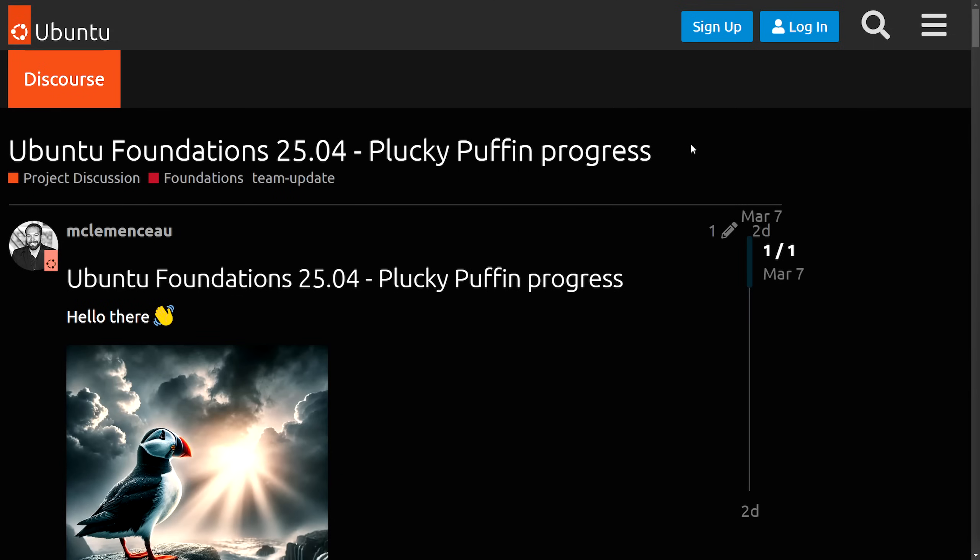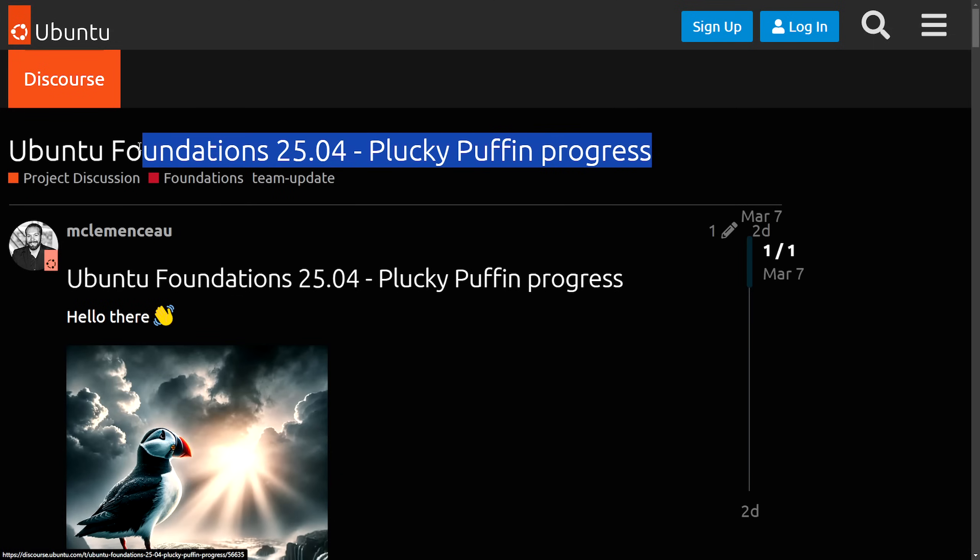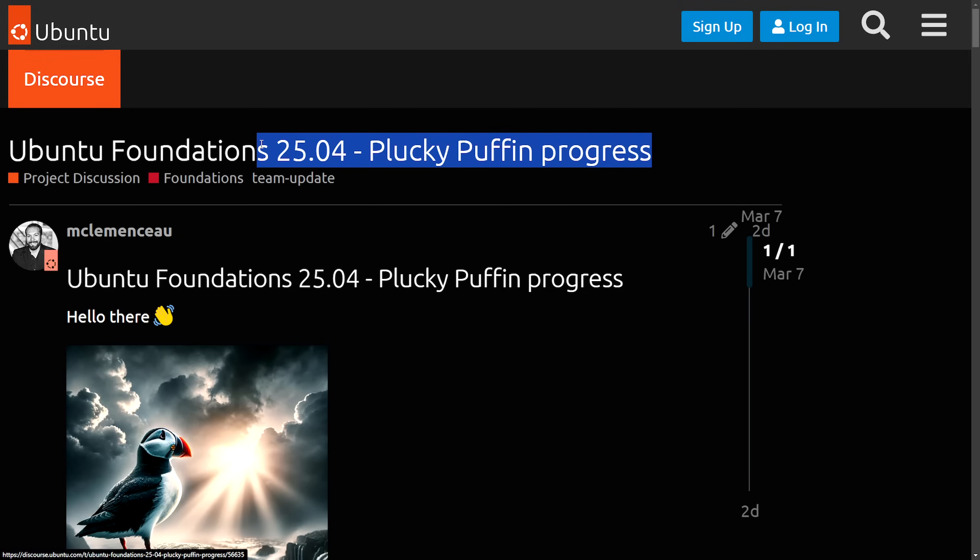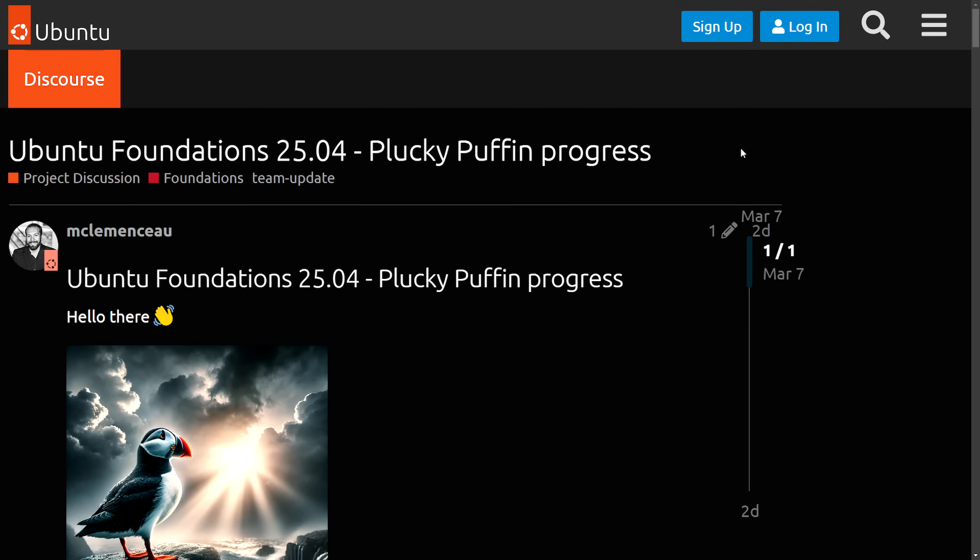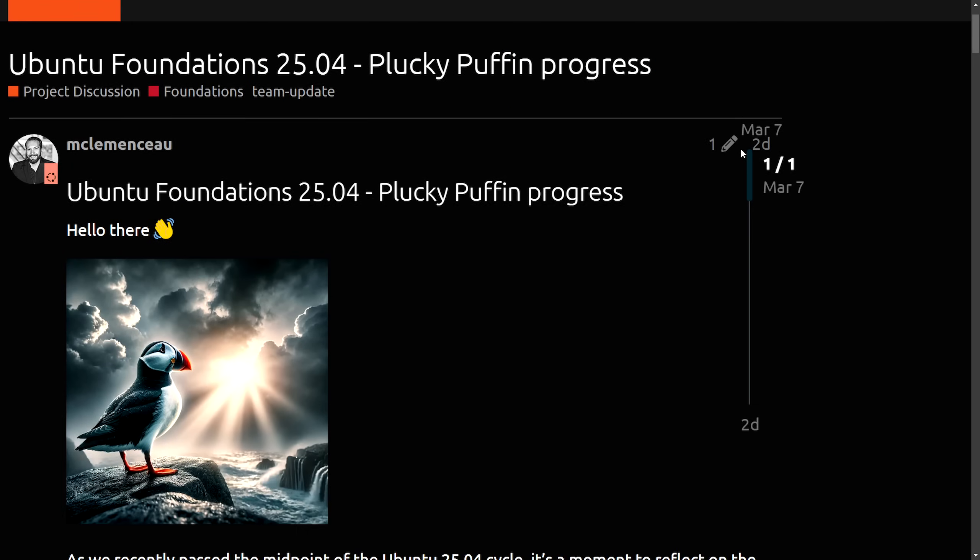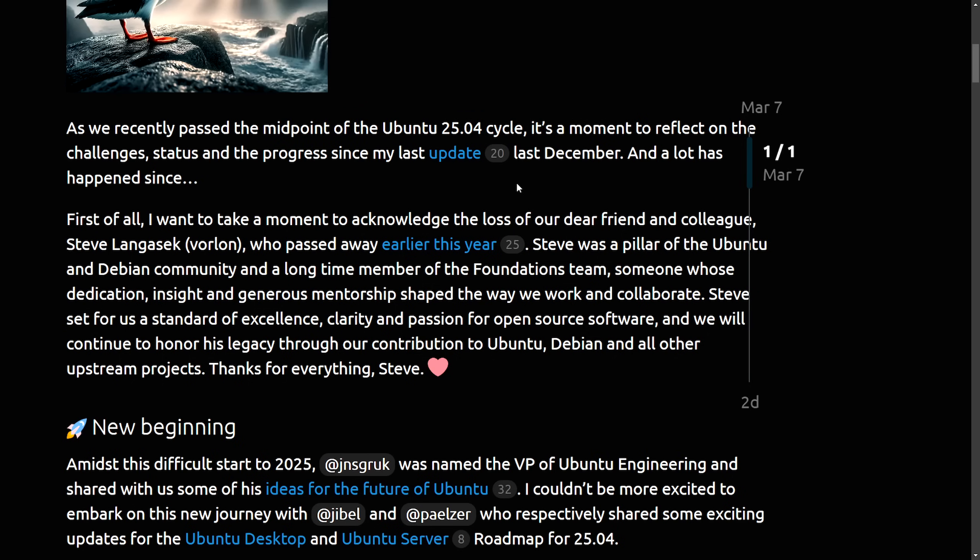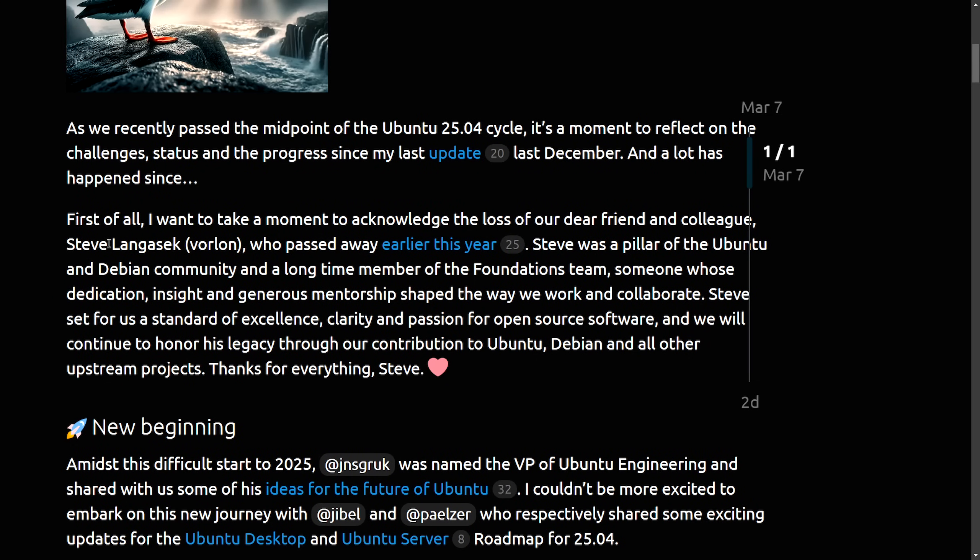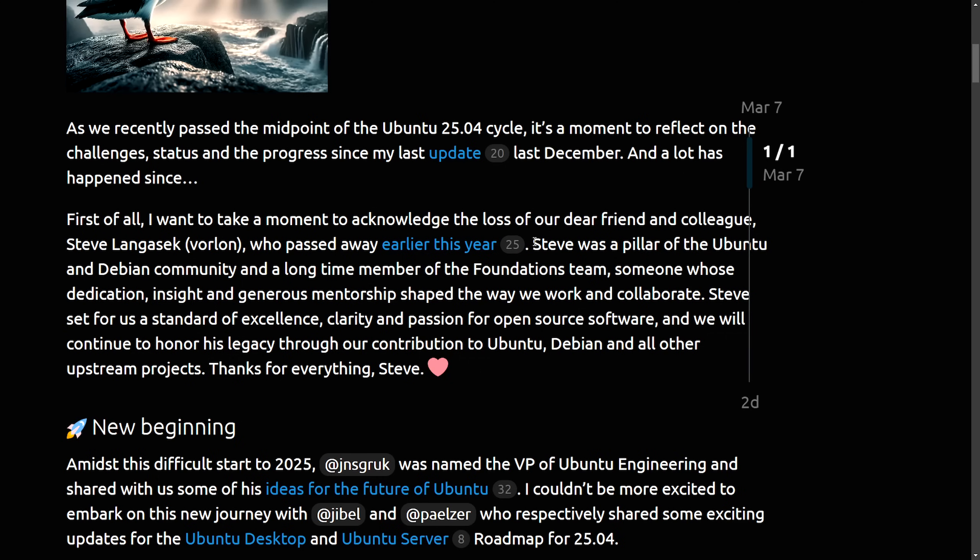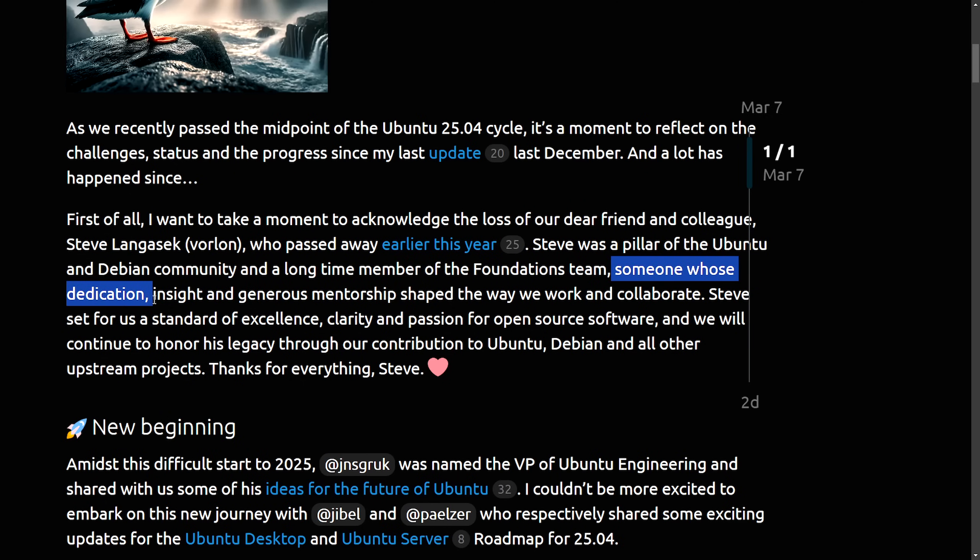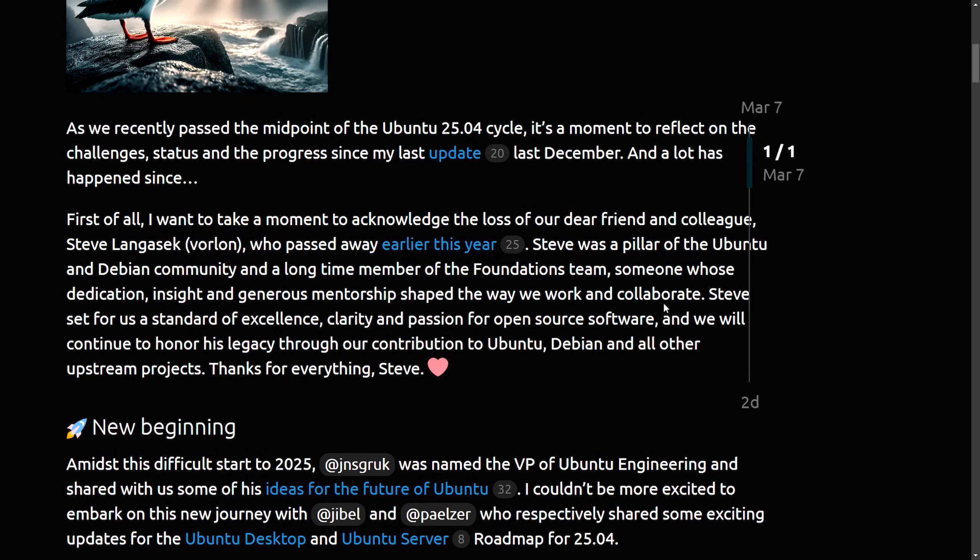Speaking on GNOME 48, Ubuntu, the Linux distro that ships by default with GNOME, is also receiving updates 25.04 plucky puffin progress. There's a lot going on with this update, as they all took a moment to reflect during the midpoint of the Ubuntu 25.04 cycle on challenges, including acknowledging the loss of their dear friend and colleague, Steve Langasek, who passed away earlier this year, which is very sad. My condolences to his family. Steve was a pillar of the Ubuntu and Debian community and a longtime member of the foundation's team, someone whose dedication, insight, and generous mentorship shaped the way we work and collaborate.